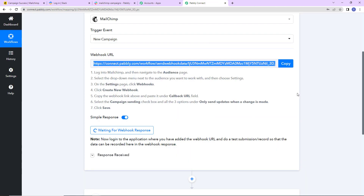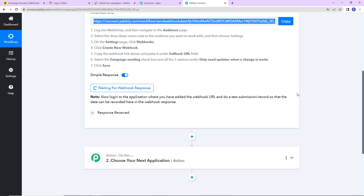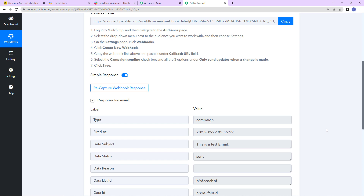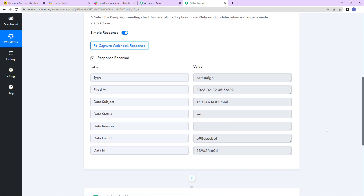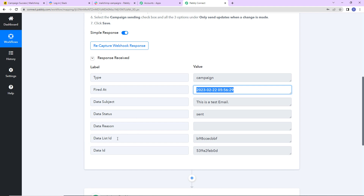Going back to Pabbly Connect, here we will receive an API response based on the campaign we just sent. Here you can see we have received the API response — this can take a few minutes, so please be patient. In the API response we have received the type, which is campaign, then the date and time when it was fired, the data subject 'this is a test email,' the data status showing the mail has been sent, the data list ID, and the data ID. Now I want this information to be sent to my team on Slack.